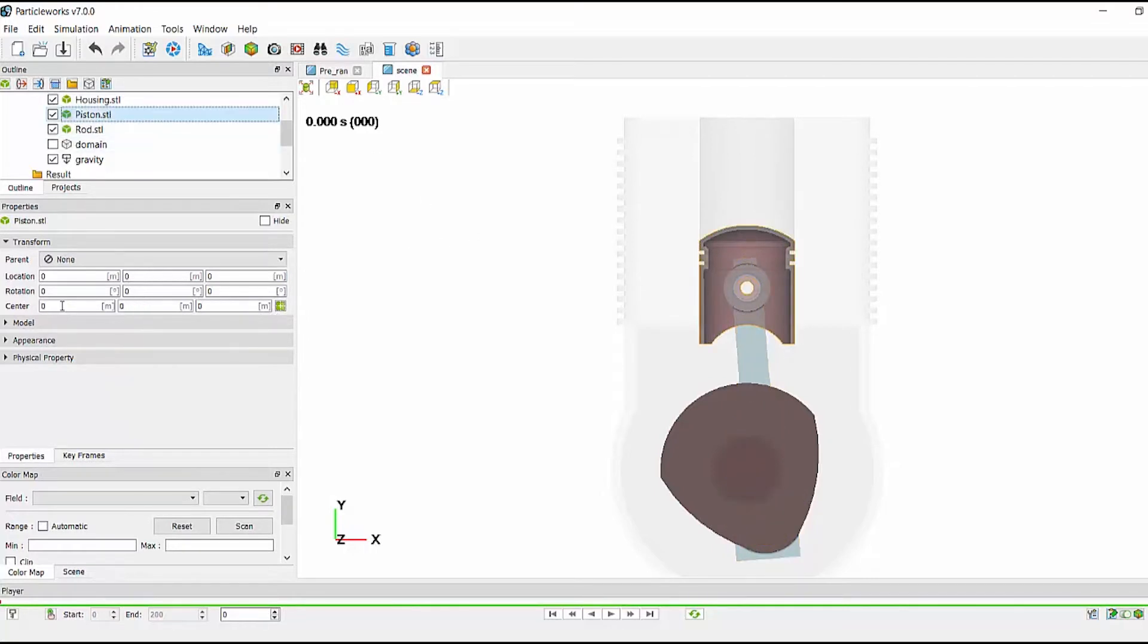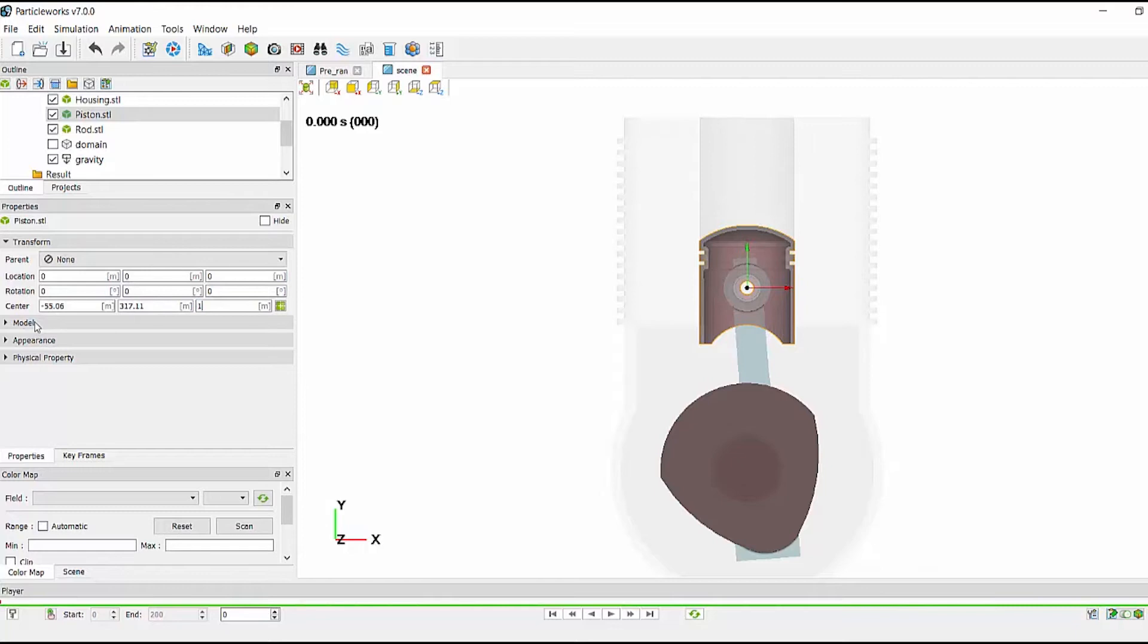And then finally, the piston is minus 55.06, 317.11, 165.123. And this is the center of the pin.